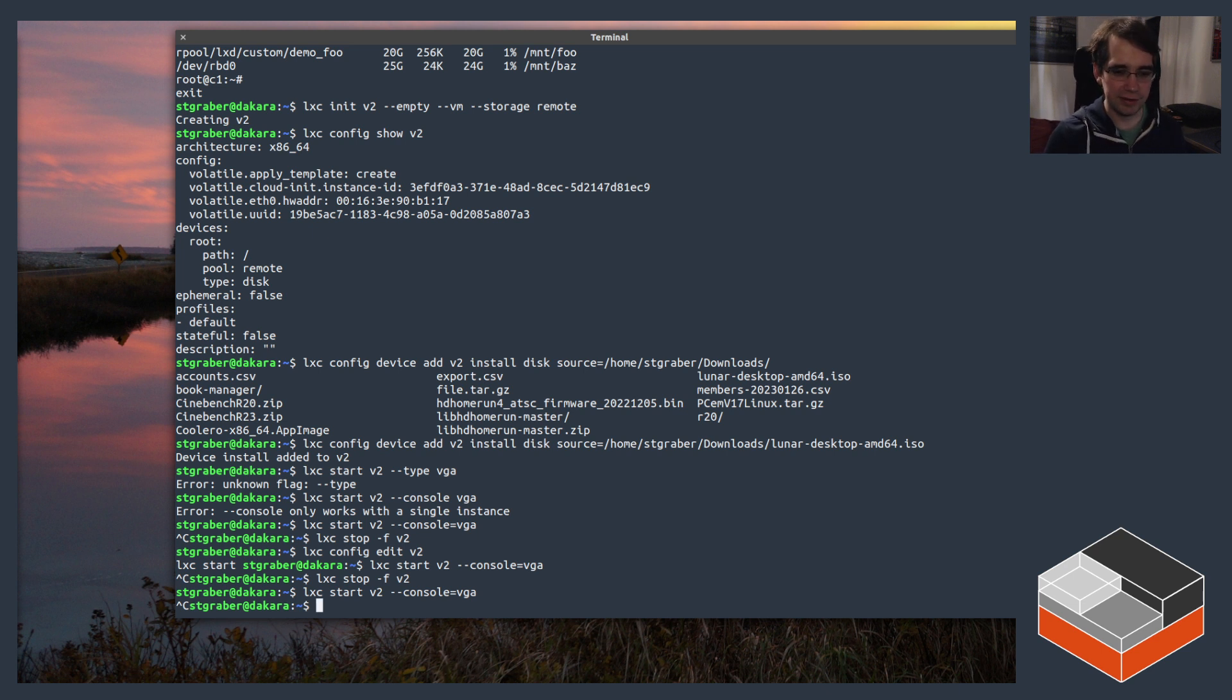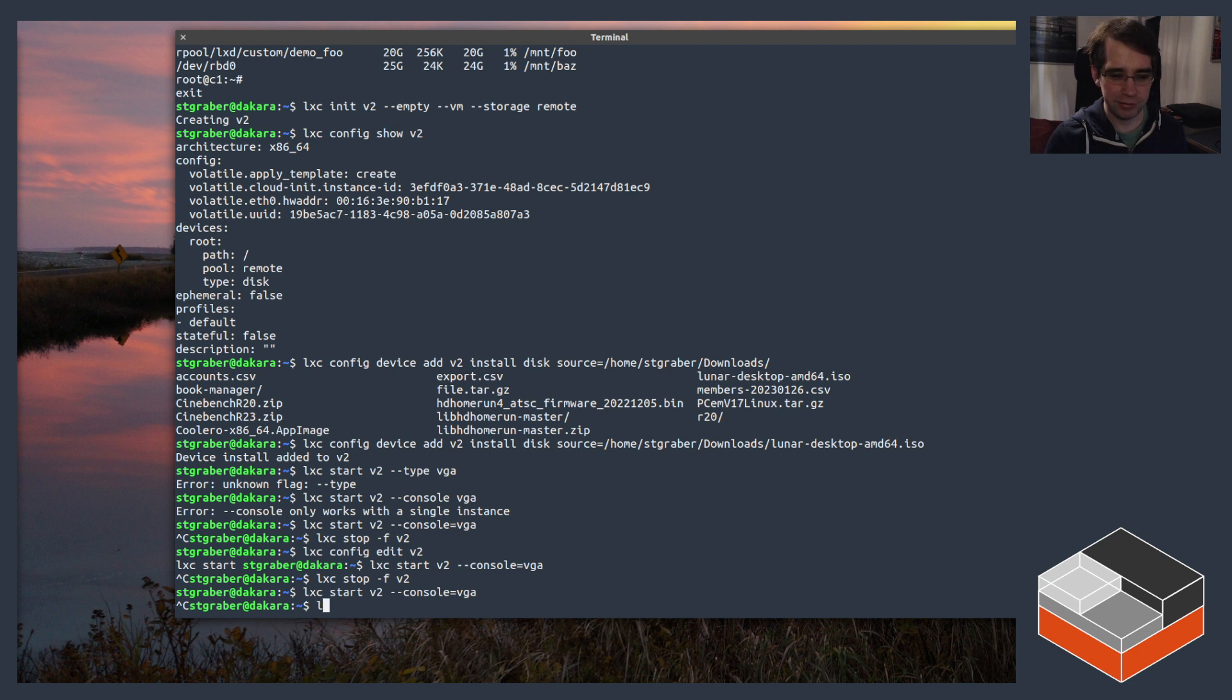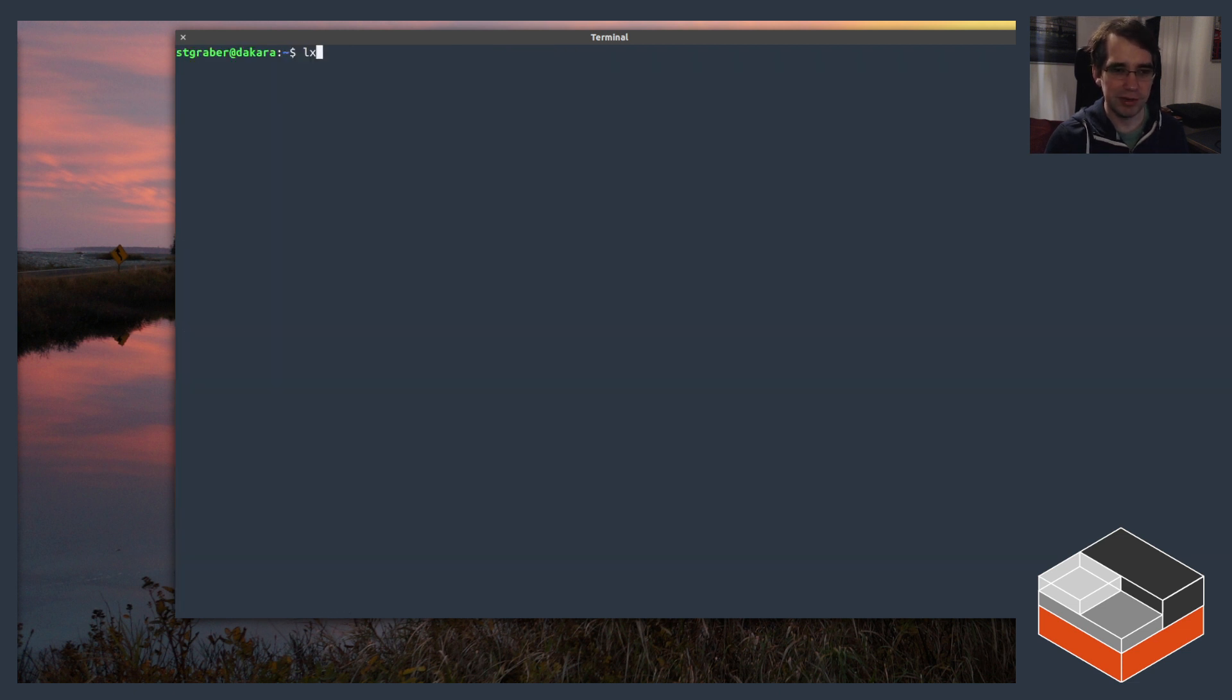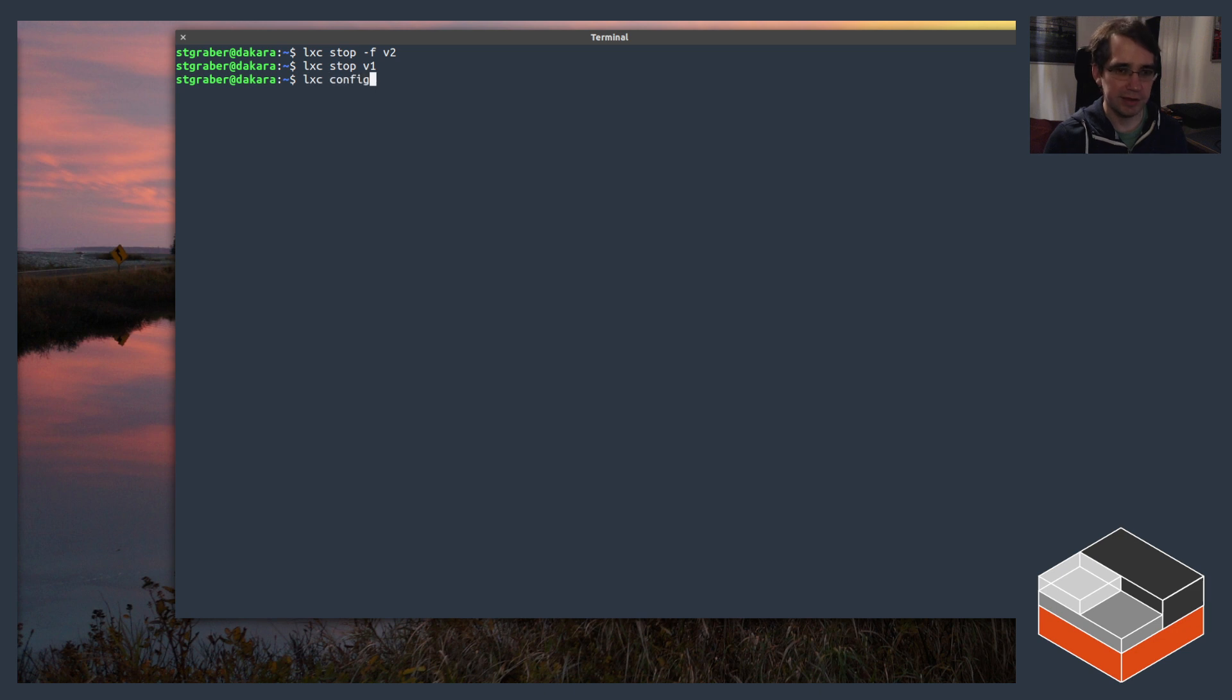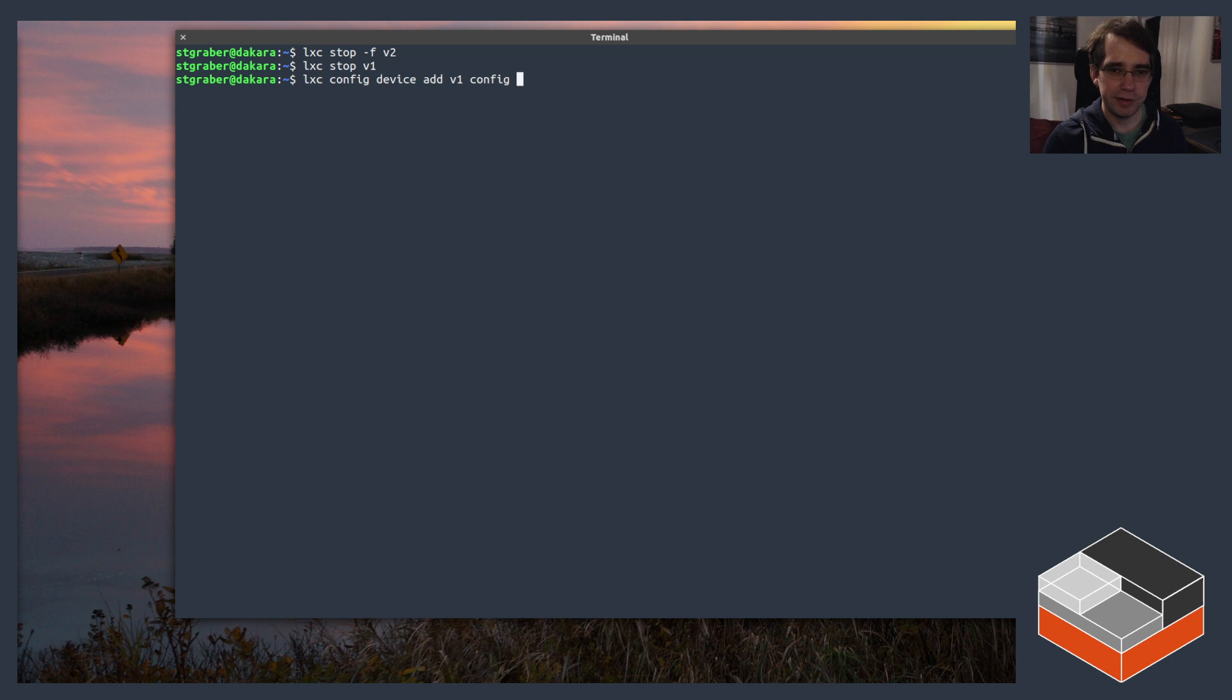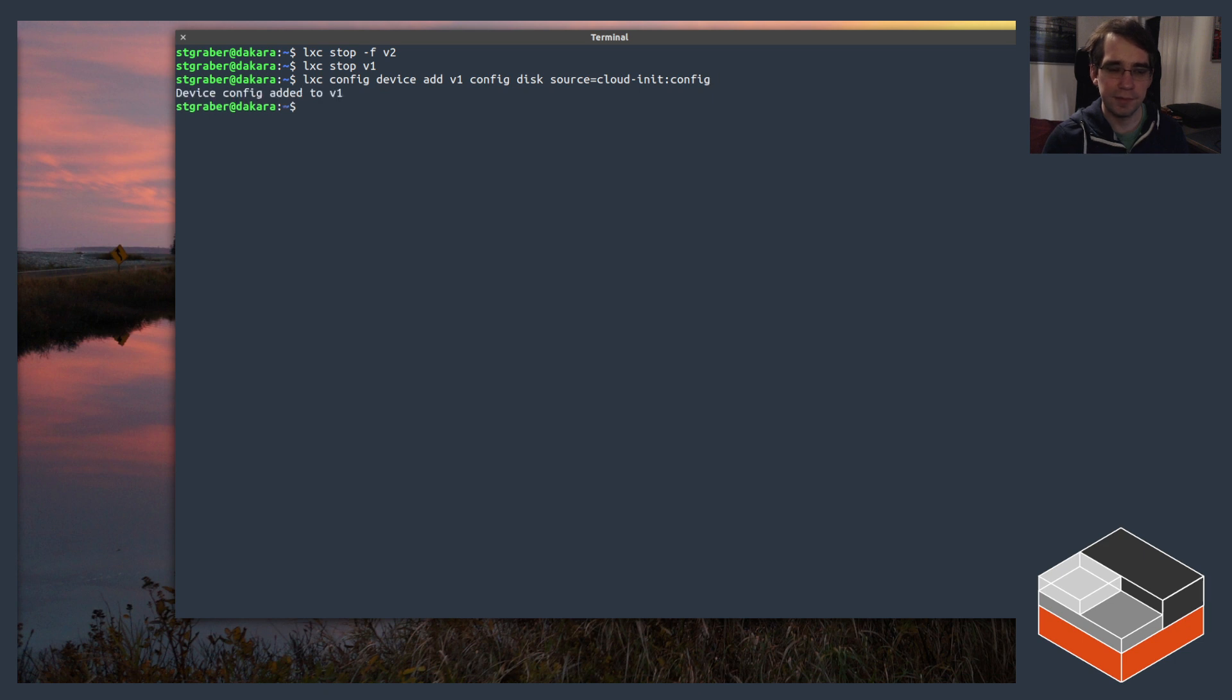And the last thing I wanted to show is that cloud-init config drive. For that we're going to be using our working VM, so V1. I'm just gonna stop V2 so it doesn't use resources. I'm gonna do a clean stop on V1 and then device add V1 config, it's a disk and the source is cloud-init:config, and then start that.